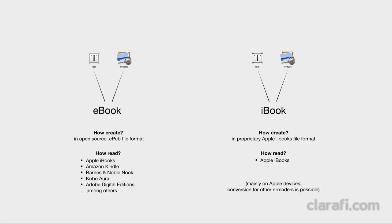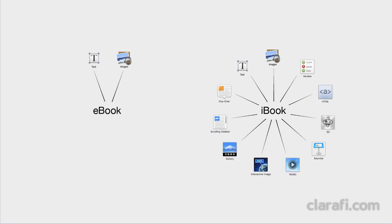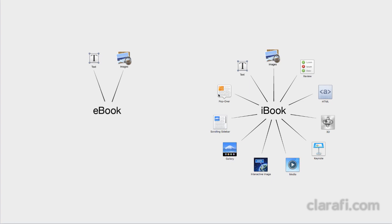So given all this discussion, you might be thinking, why would I make an iBook? Well, the answer is to change your reader's experience. iBooks offers a variety of options in how you present your ideas that go beyond text and images. Each of these tools here is called a widget, and we'll quickly step through these to give you an idea of what this means.